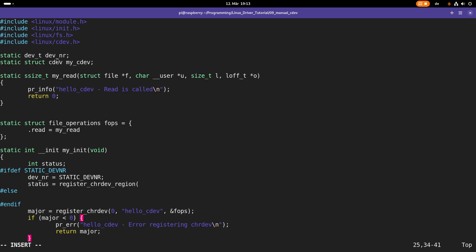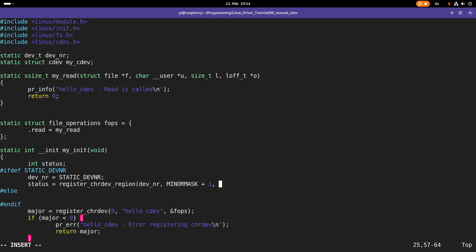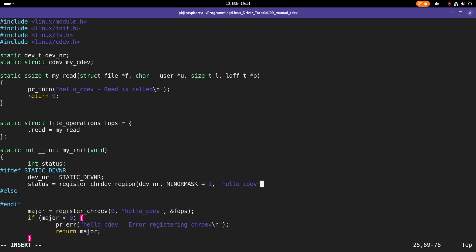Then I will call the function register_chrdev_region, which registers a region of device numbers. The first argument is the first device number from which the range will be reserved — that is dev_number. The second argument is the count of device numbers to allocate; I will register the maximum amount using the MINORMASK macro, which has 19 bits set to one, and by adding one I reserve the maximum number of device numbers. The last argument is the name to display in /proc/devices — I will use 'hello_cdev'.